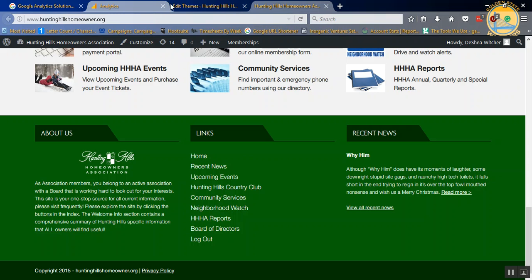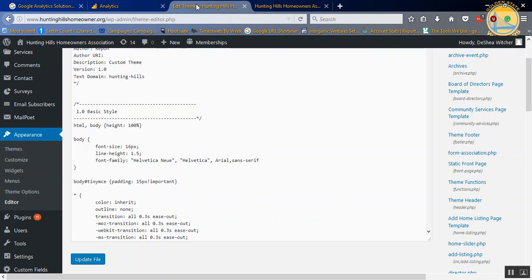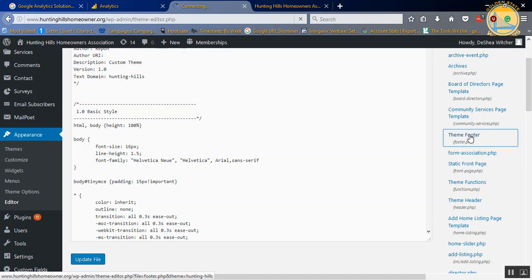We're going back over to the Theme, Appearance, Editor, and then we're going to click on Footer.